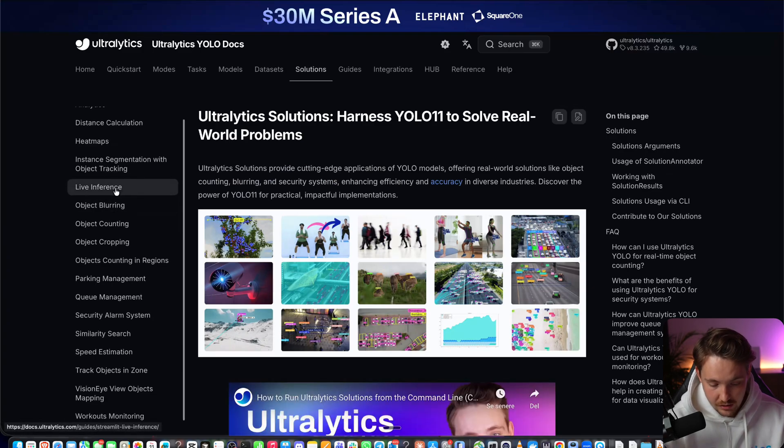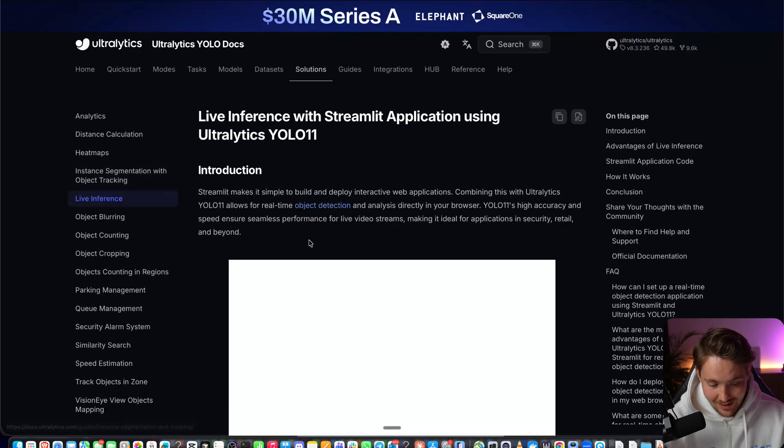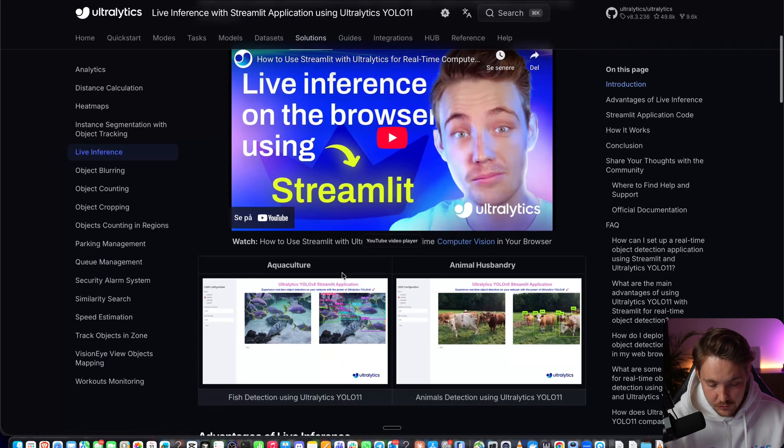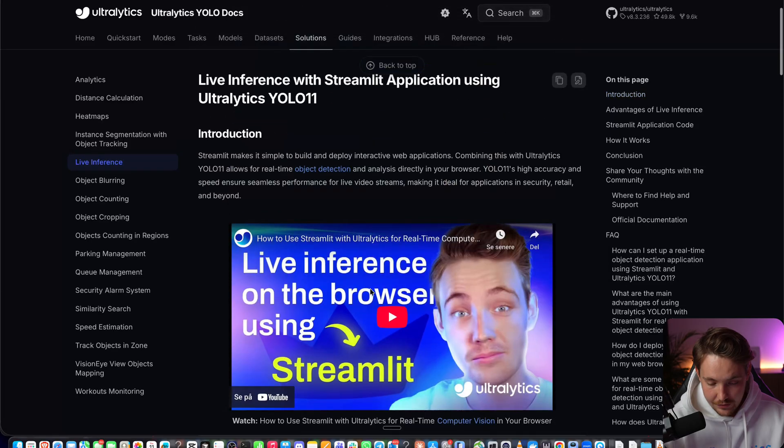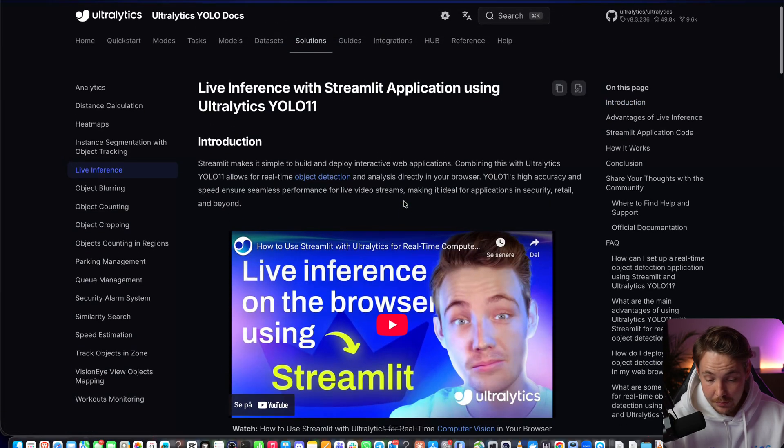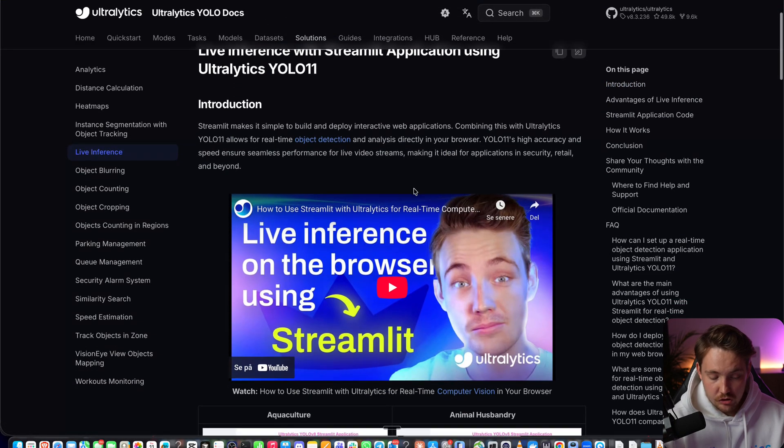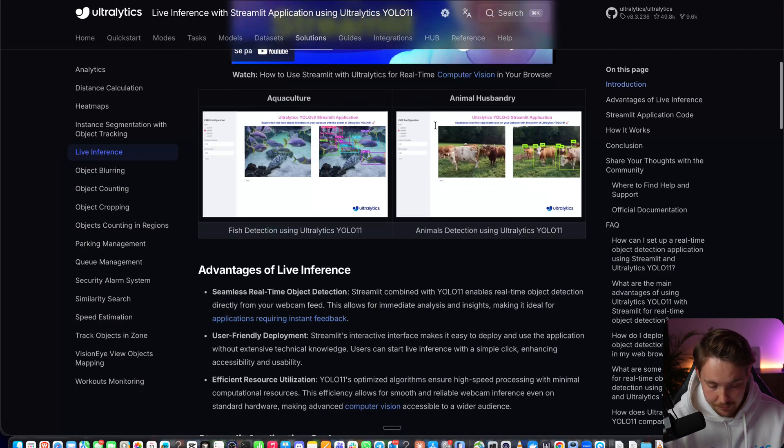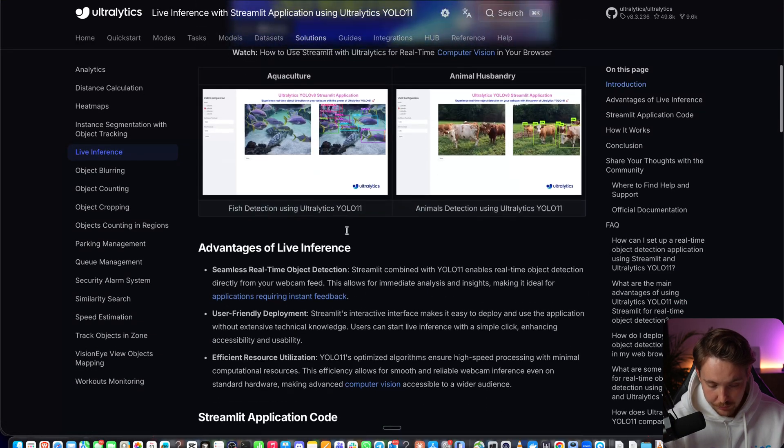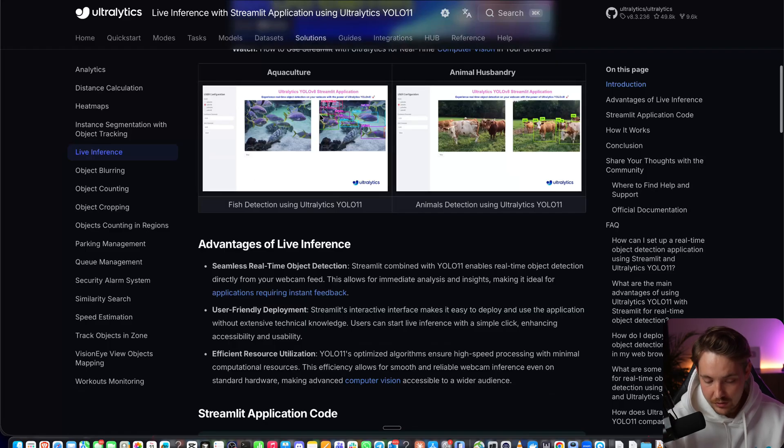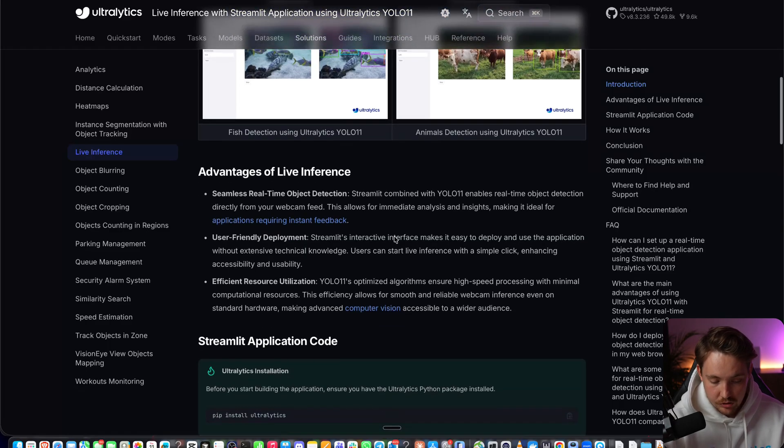What we're going to do is live inference. If we go inside live inference, we have this application that we can use out of the box. If we scroll a bit further down, here we can see some examples.